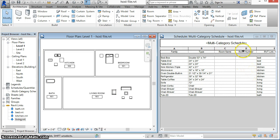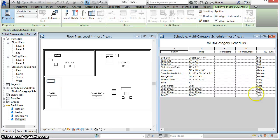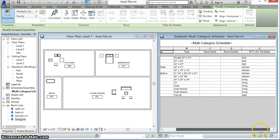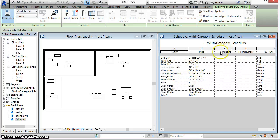Shared parameters called room name and room number have been created for the specialty equipment, furniture, plumbing, and other categories used by the family instances in these four Revit links. The schedule shows the name of the link that each of these exist in and the family type. Room name and room number will now be propagated using the Revit API.